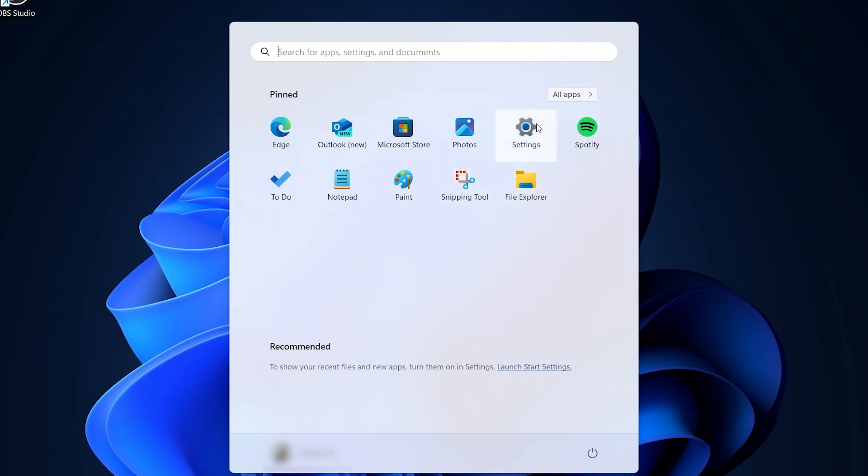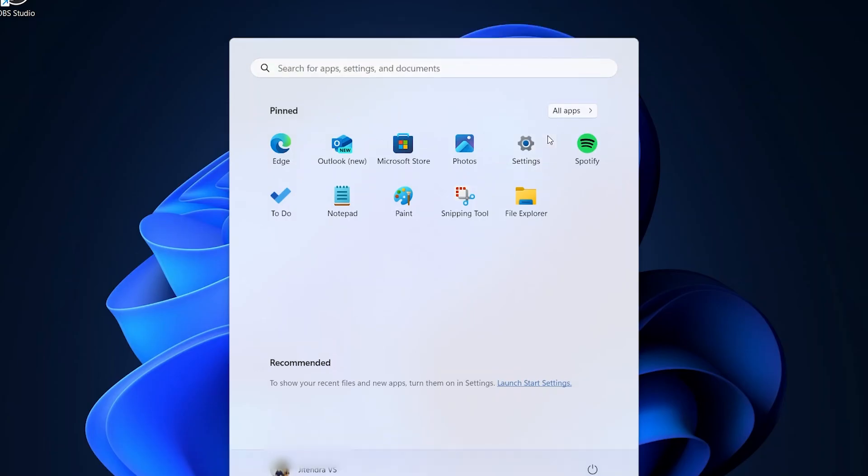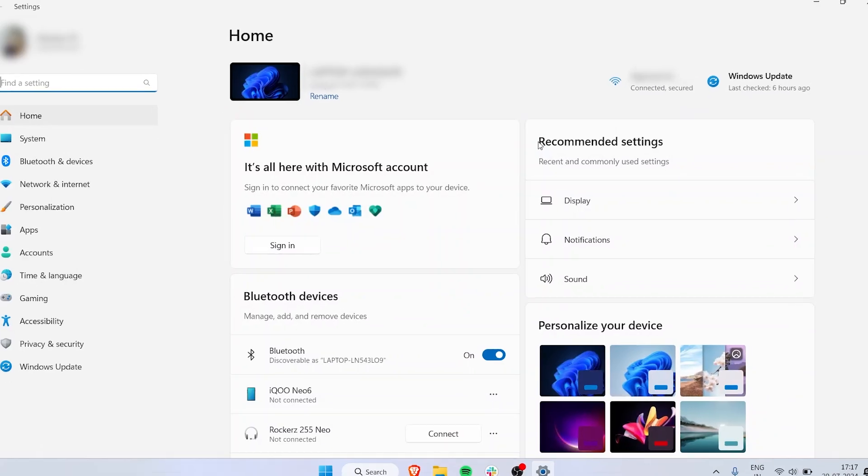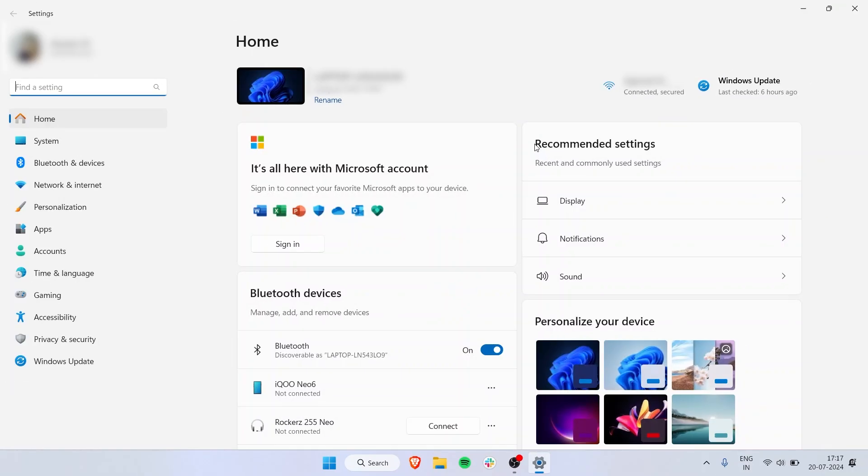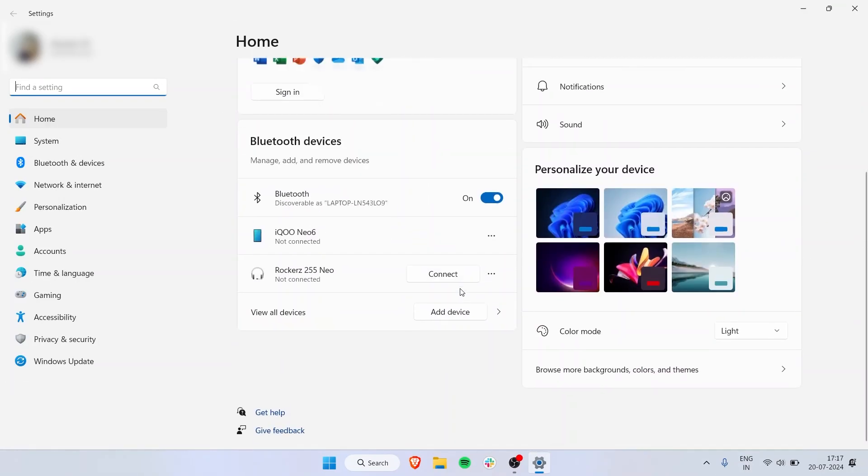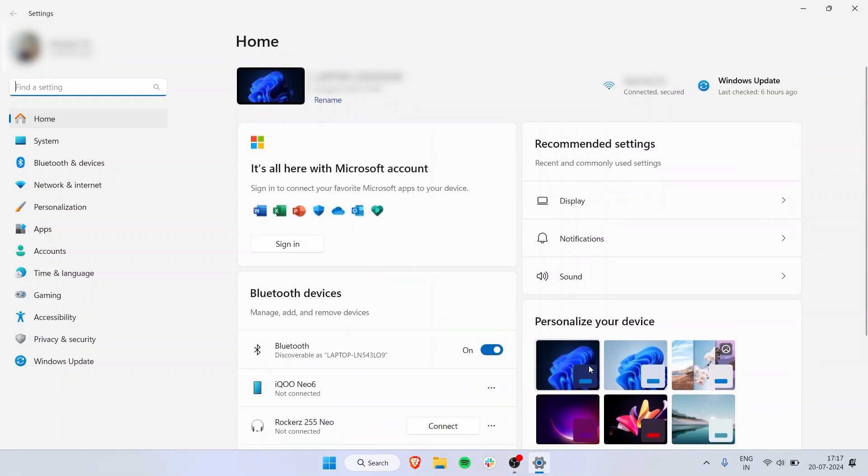I have Settings pinned right here. You can also just search for Settings. Click on Settings and you've come to the home page where you have all the settings options available.